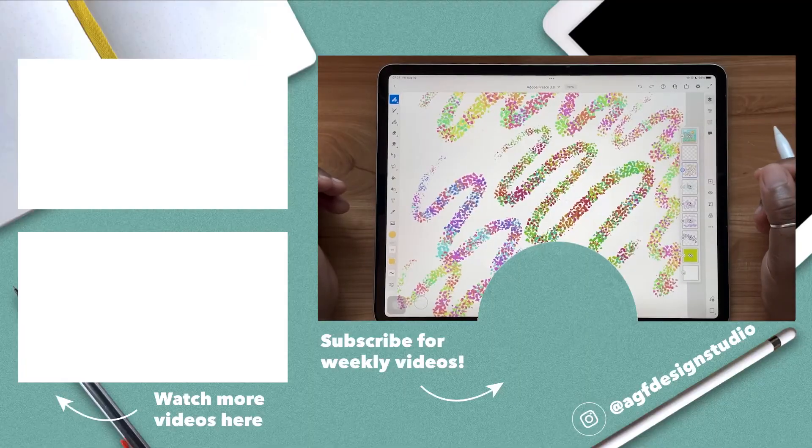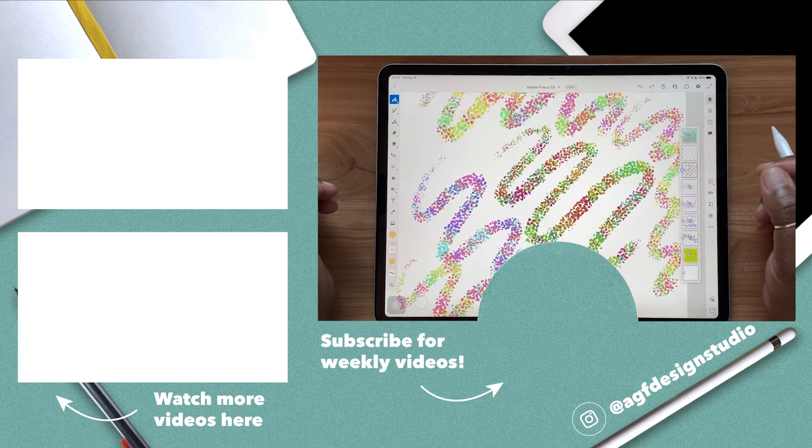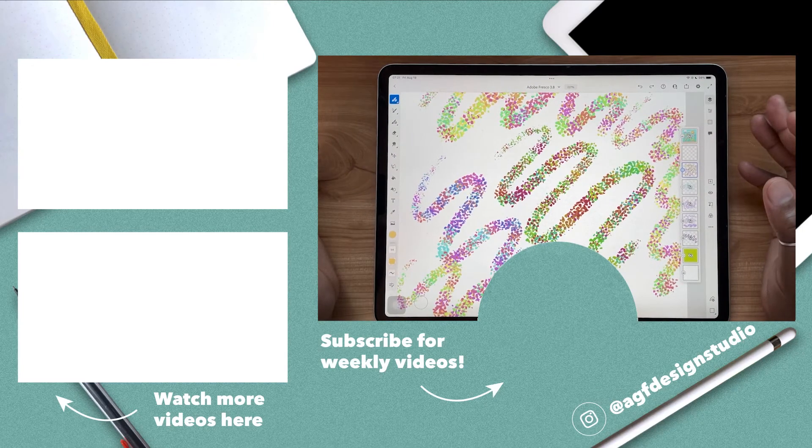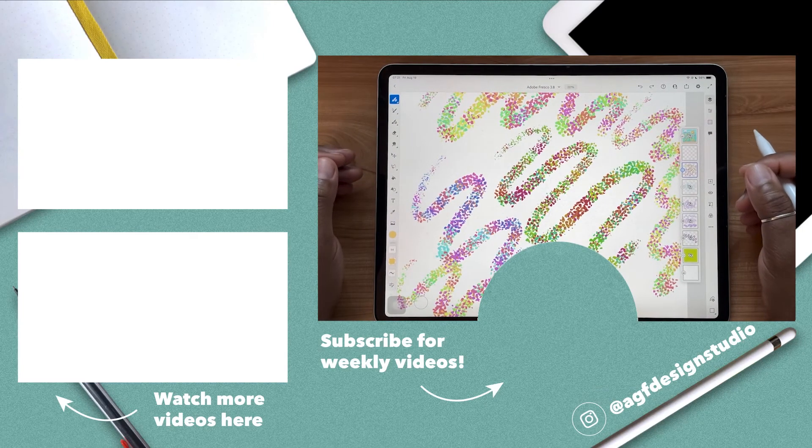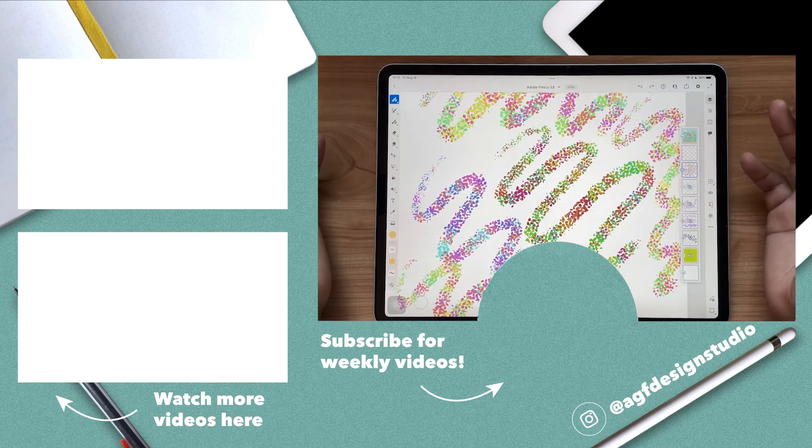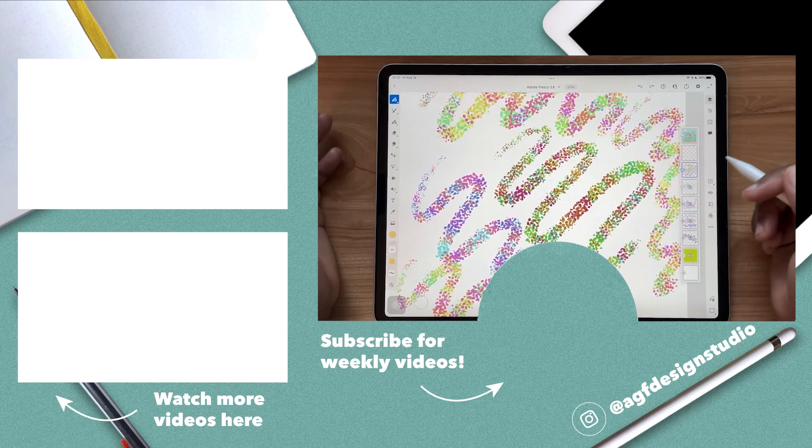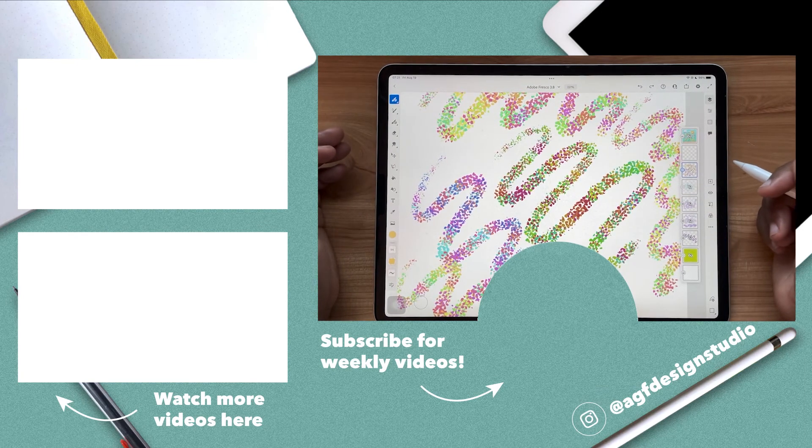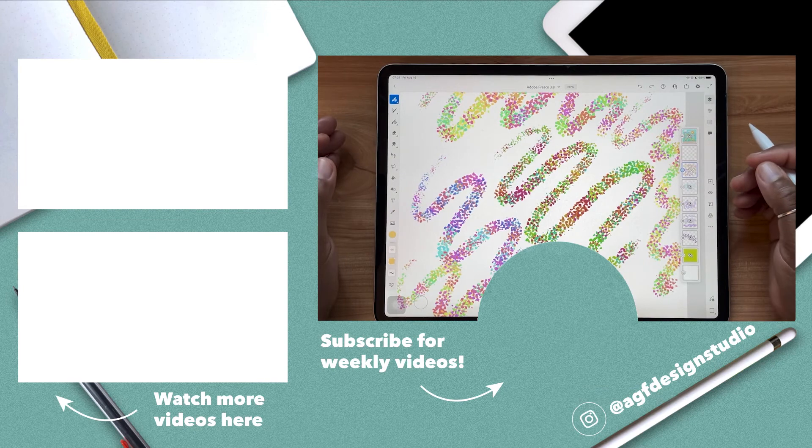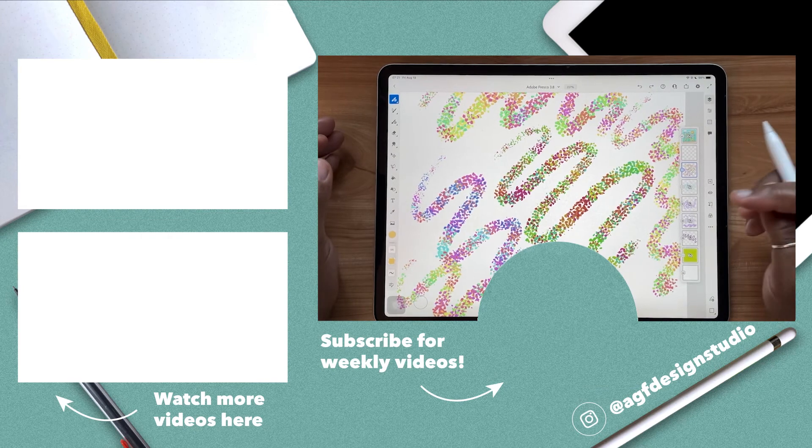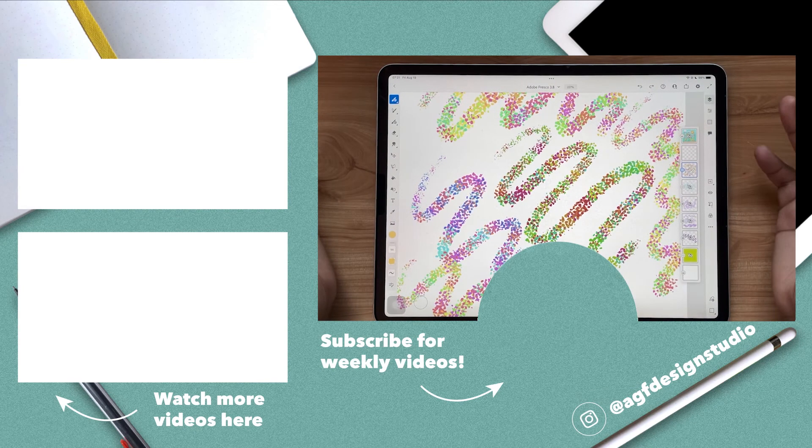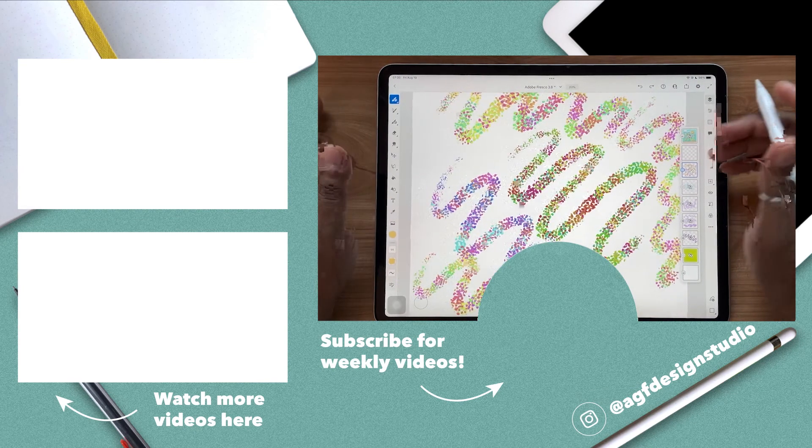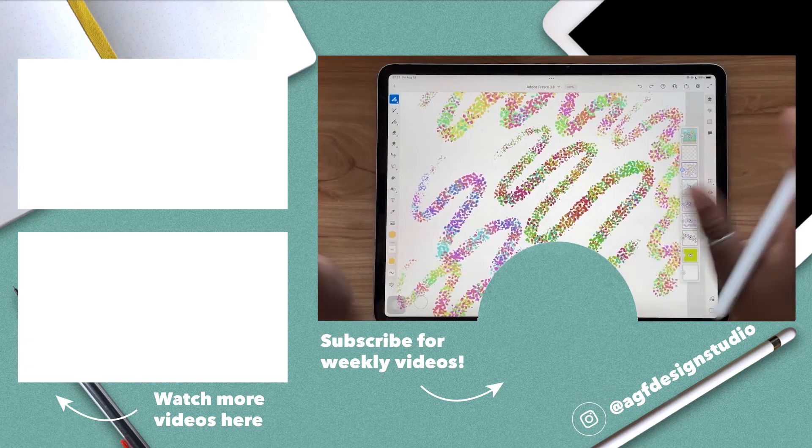So you can really get a really nice range of variety depending on what you want. And I just think it's like so beautiful. And I highly encourage you to check it out because you can get really colorful texture in just a few passes of your brush. So be sure to check out Color Dynamics in Adobe Fresco. Thanks so much for watching this video. Be sure to give it a like, share it with a friend, and subscribe for weekly videos. Want to learn more about Adobe Fresco? I've got a whole playlist of videos over here. All right, I'll see you in the next one.